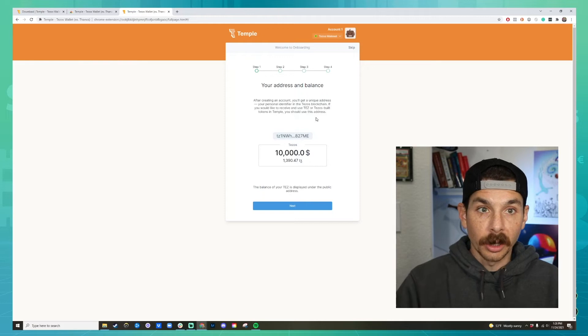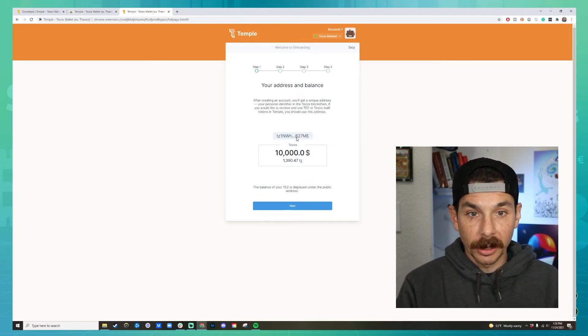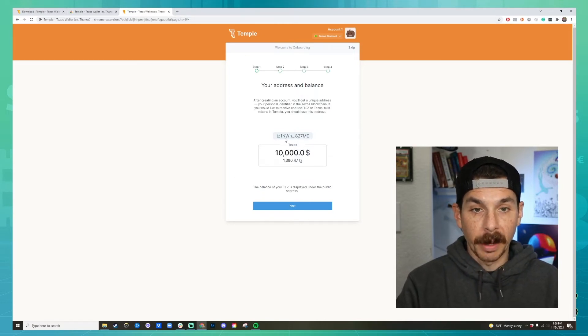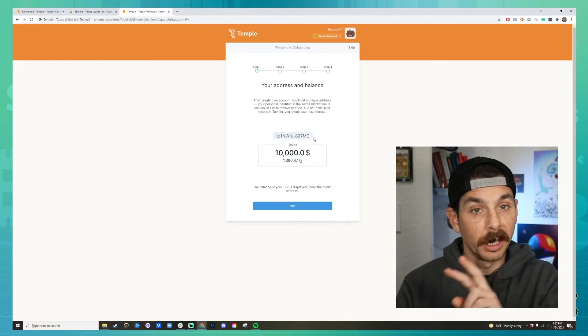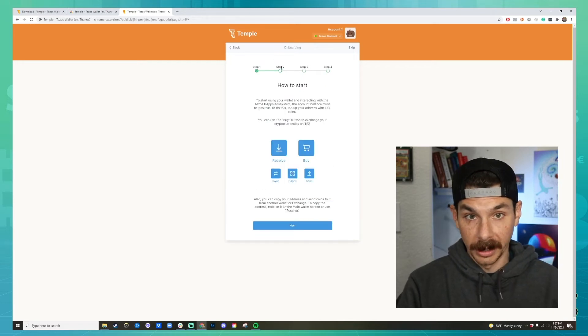This shows the different steps to the onboarding process. Your address is shown here along with your Tezos balance — they always show you the first and last characters so you can verify it's your Tez address. Once you have a wallet on the blockchain, you can send Tezos to it. To send Tezos to your new wallet, go into your Coinbase account, click send, copy your address from Temple Wallet, and send the currency from Coinbase to your new wallet.